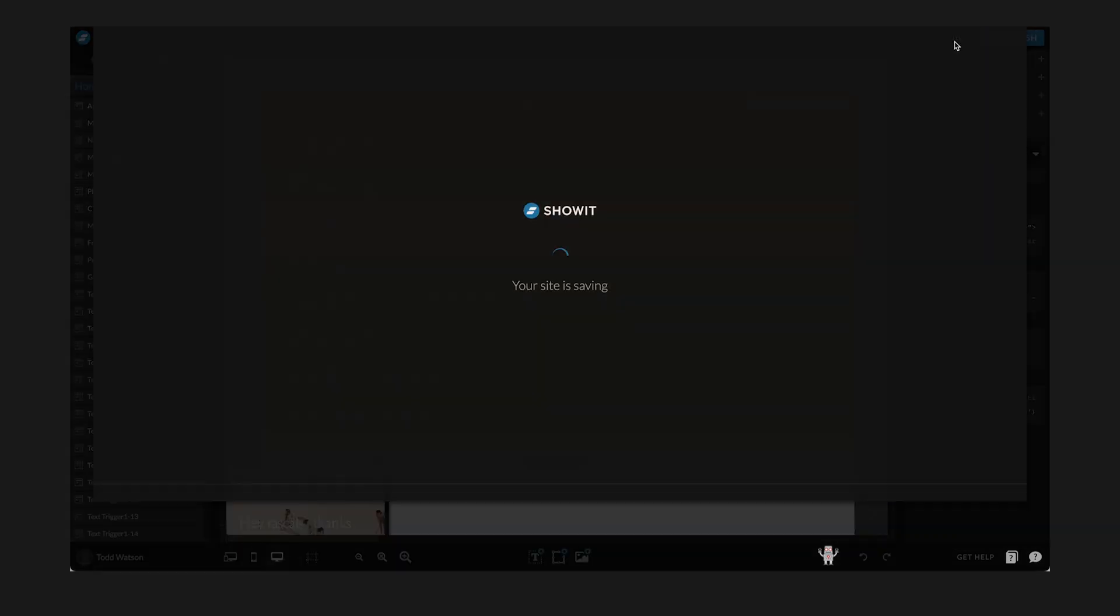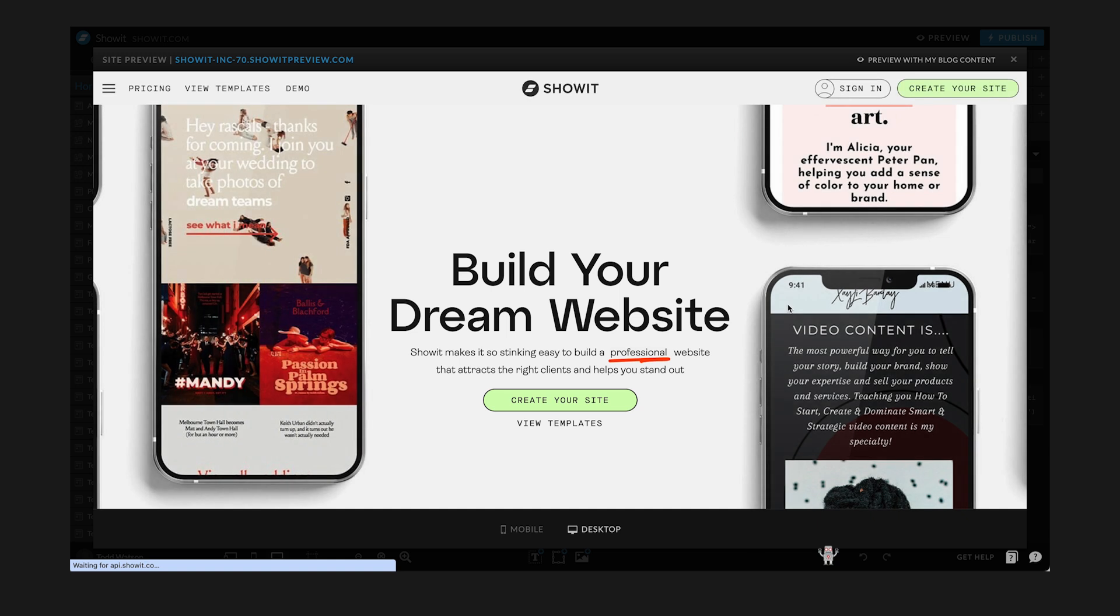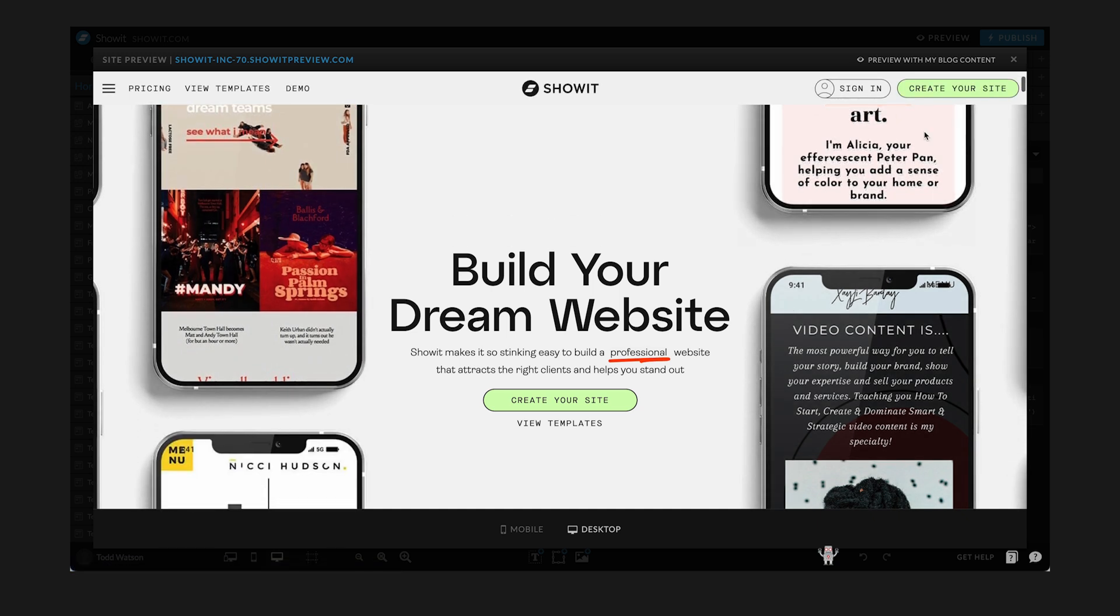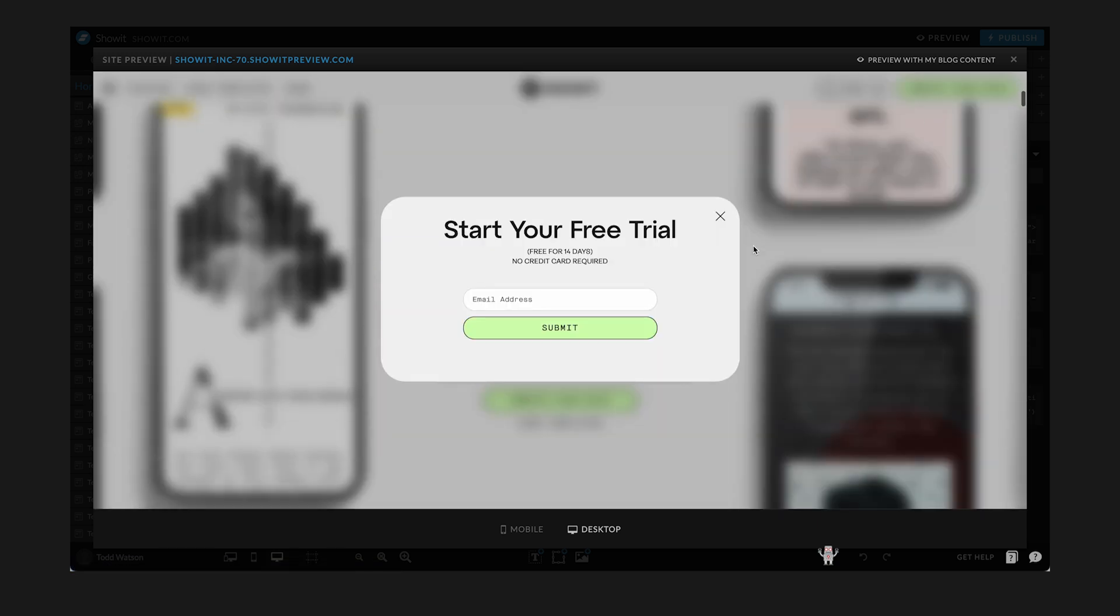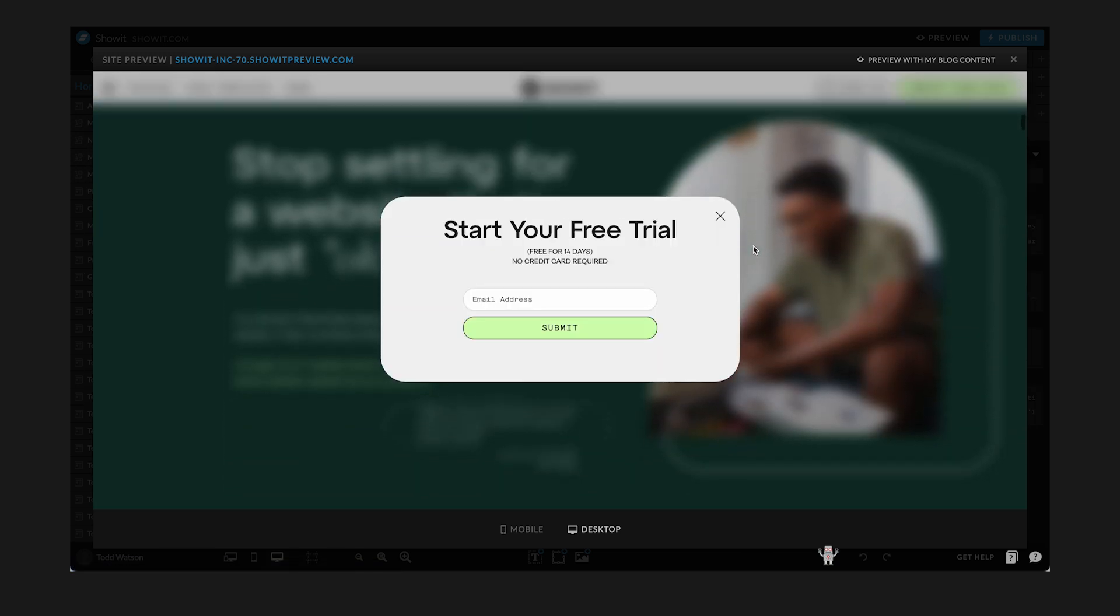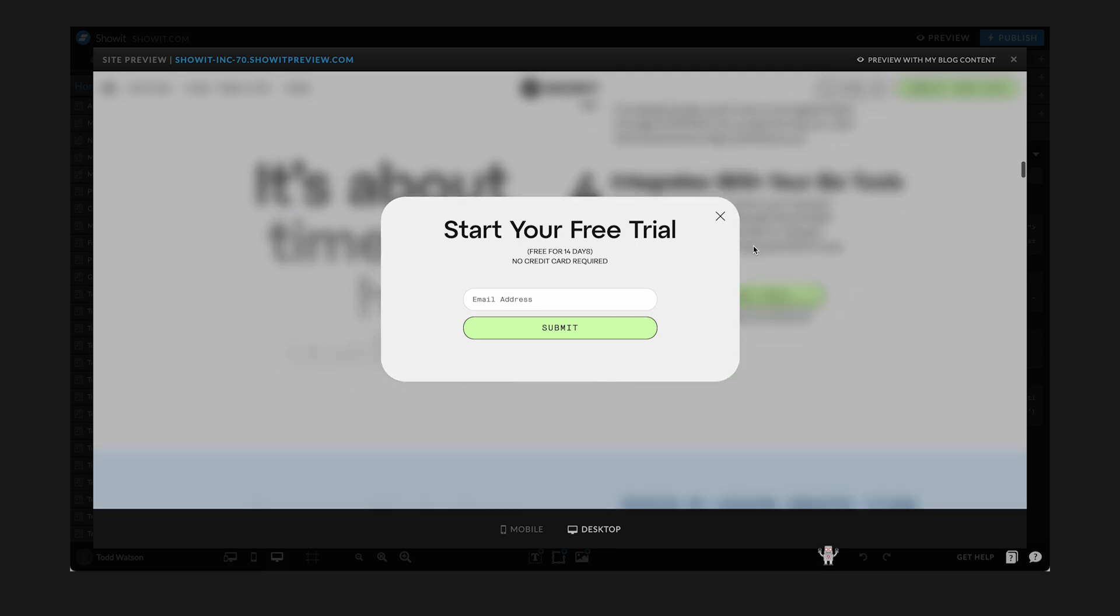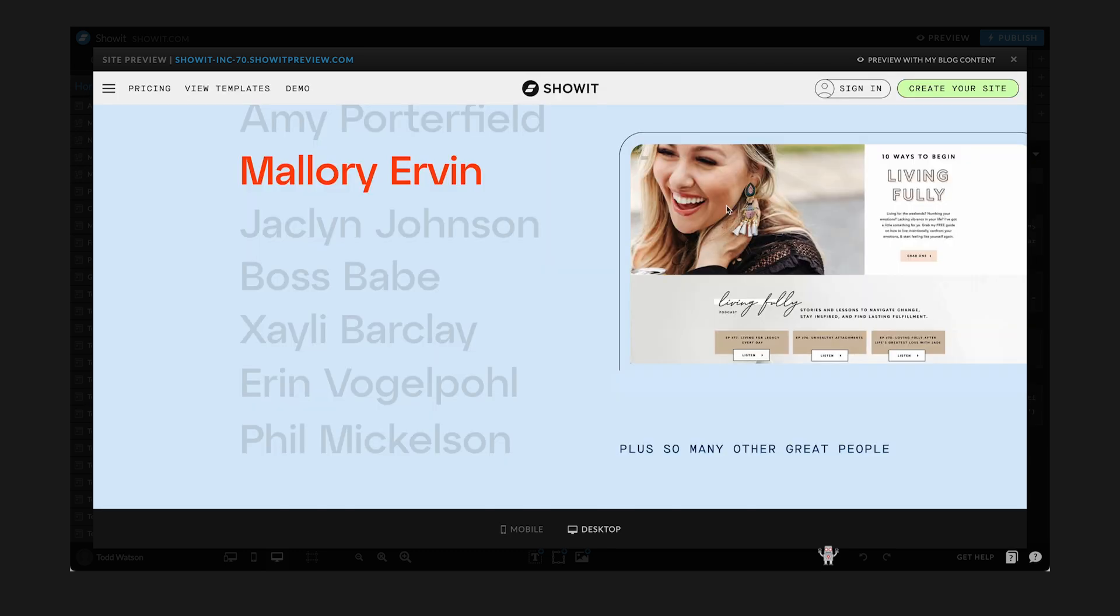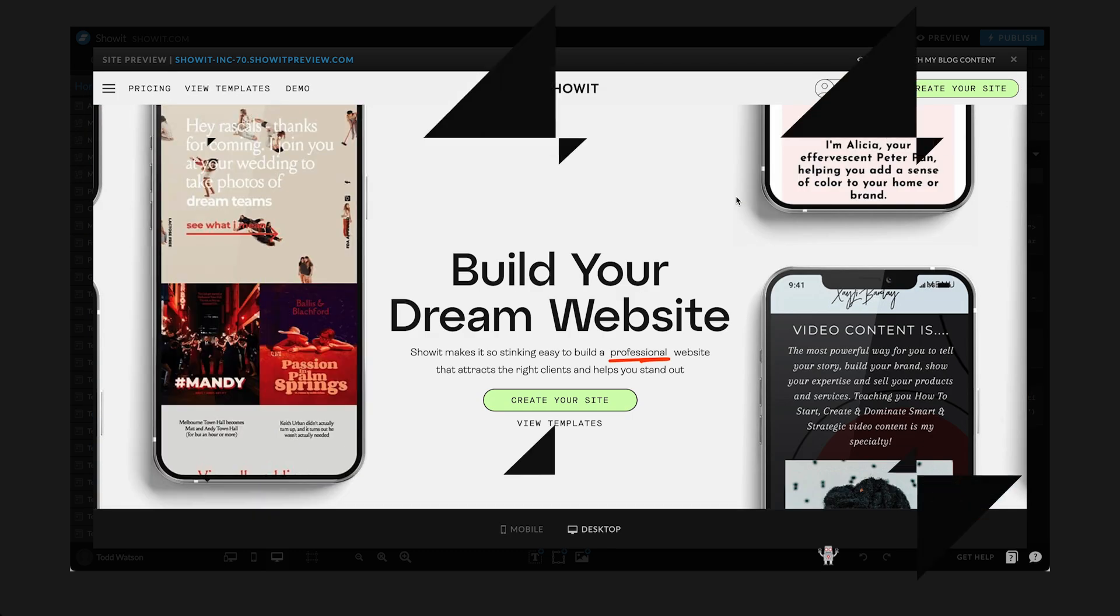I'm going to hit preview. And then lo and behold, we've got a little blur background to our ShowIt website. Just a really cool little feature. It's easy to do. And you can tell people that you coded your own website just by using it.